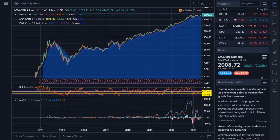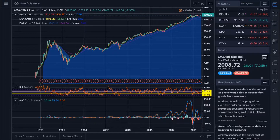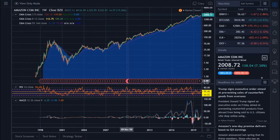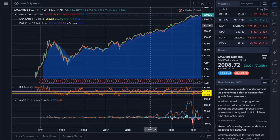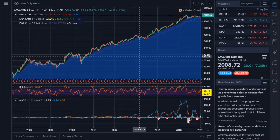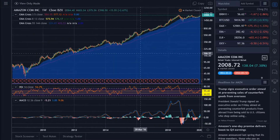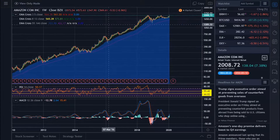The next video I do will be how to get into day trading. So I've got the chart up on TradingView, and we are currently looking at Amazon stock on the four-hour time frame.